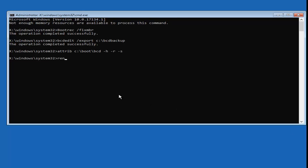Now type in the ren command: R-E-N, space, then your drive — C colon backslash Boot backslash BCD — space, BCD.old. So the full command is: ren C:\Boot\BCD BCD.old. Hit Enter. Again, don't expect any response from the command prompt here if it ran successfully.